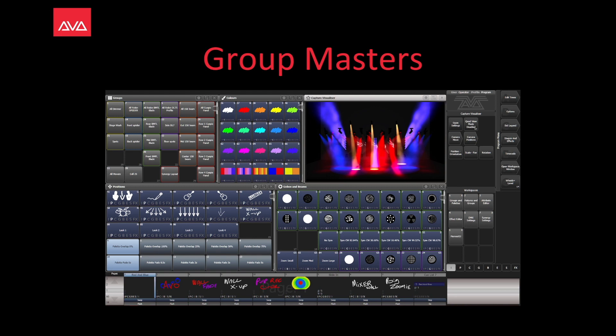Hey everybody and welcome to Mission Control for another Future Focus video. In this video we're going to talk about Group Masters.